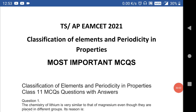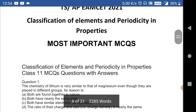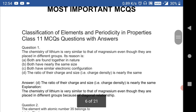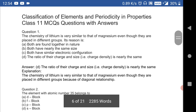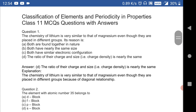Welcome to ST Academy. Today we are going to discuss TSAP-MSET 2021, Chapter 2 of Chemistry: Classification of Elements and Periodicity in Properties — most important MCQs.